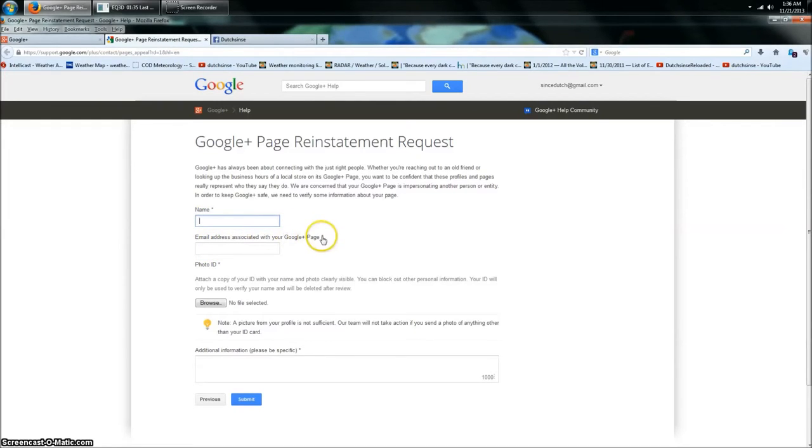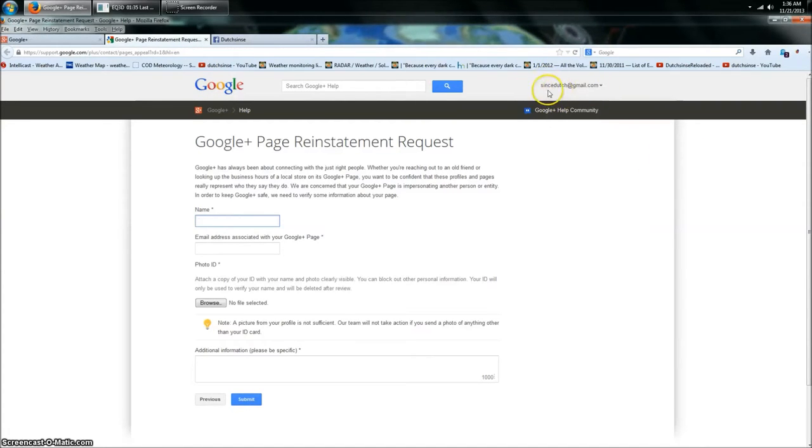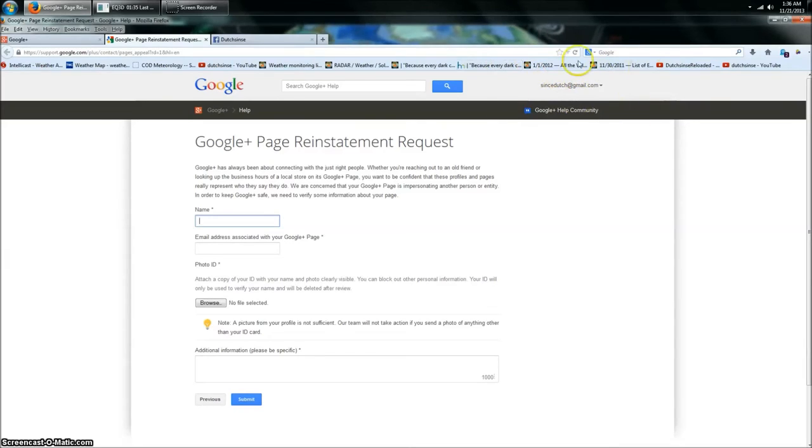I've done both. I typed my real name and I filed a separate form for Dutch Sense when they didn't respond. I put my real name and the email address associated with your Google Plus page.